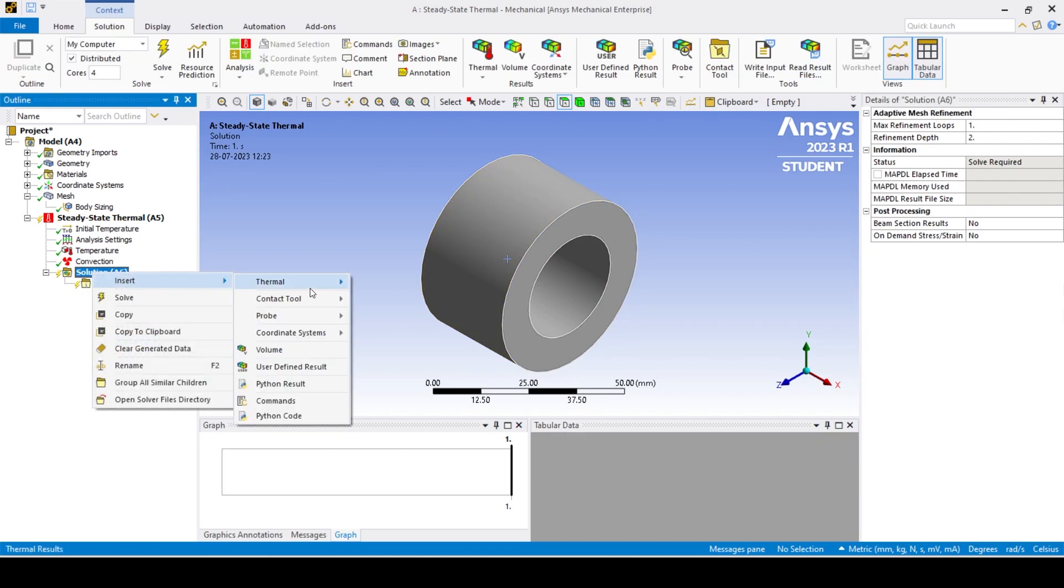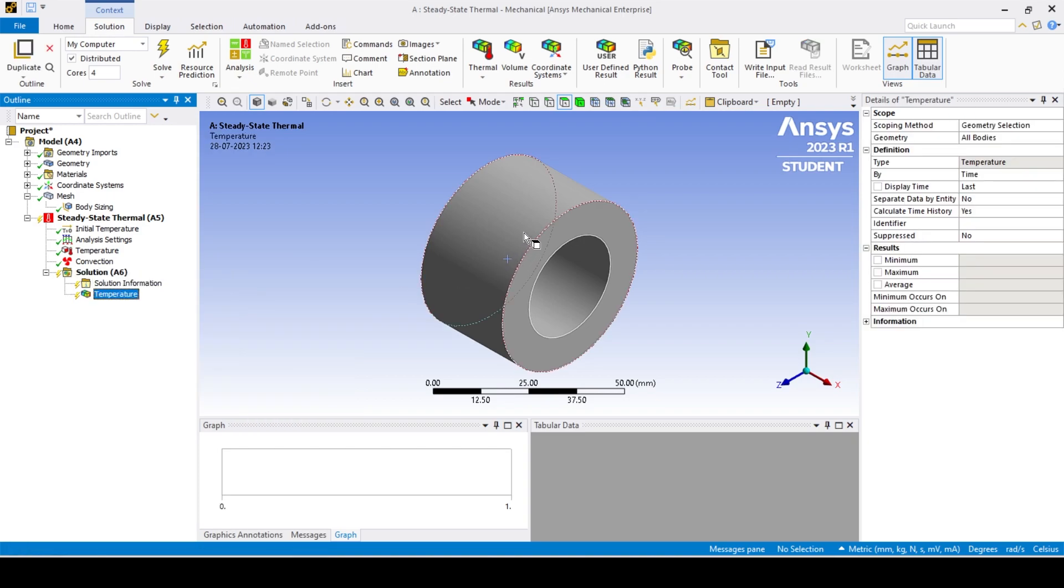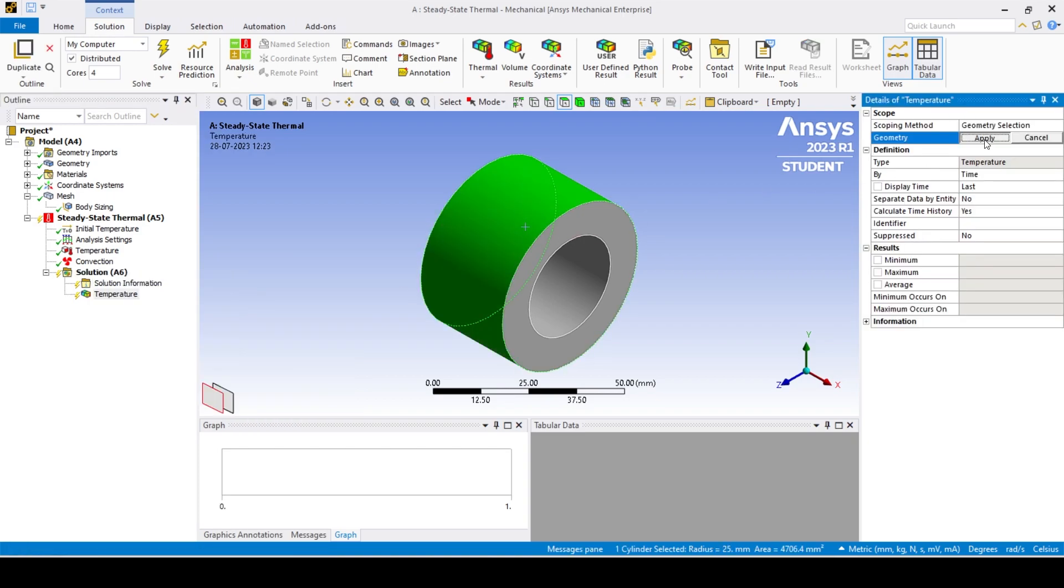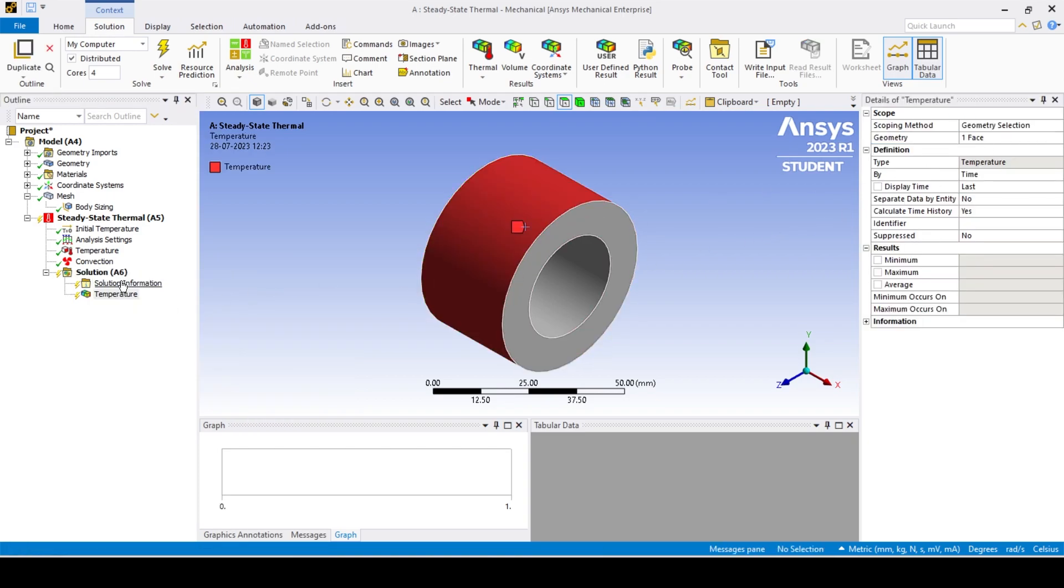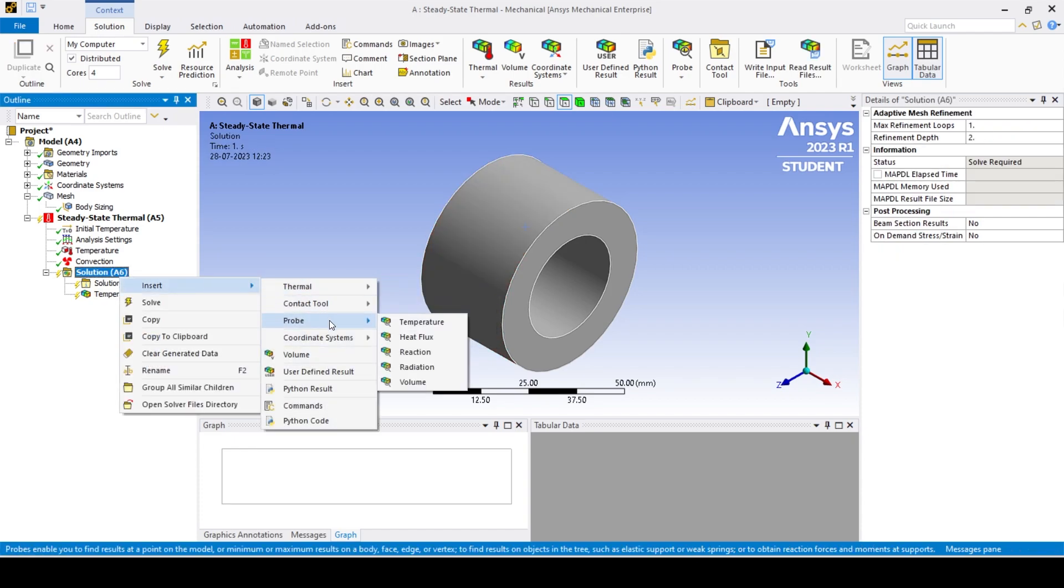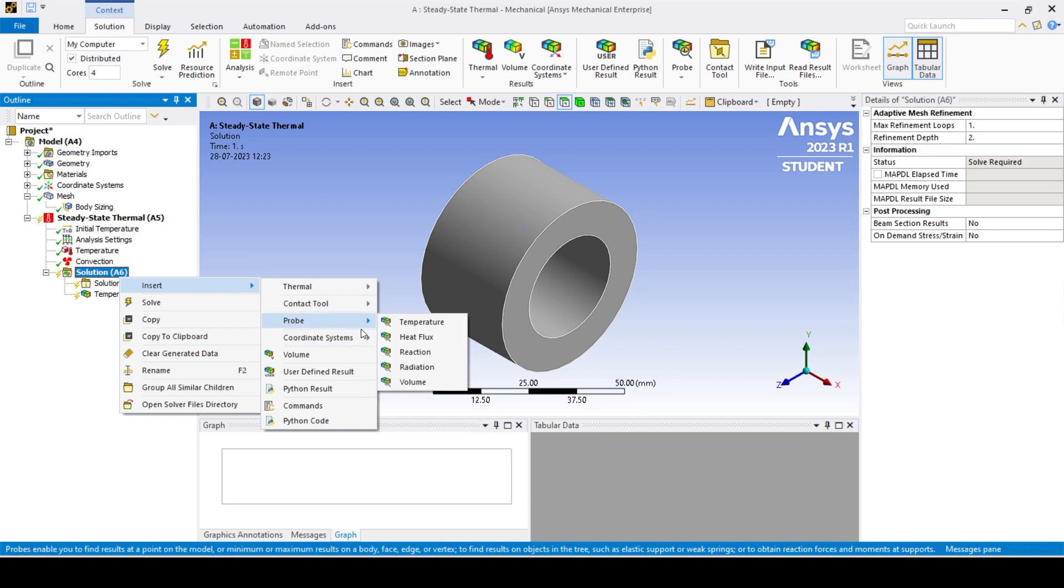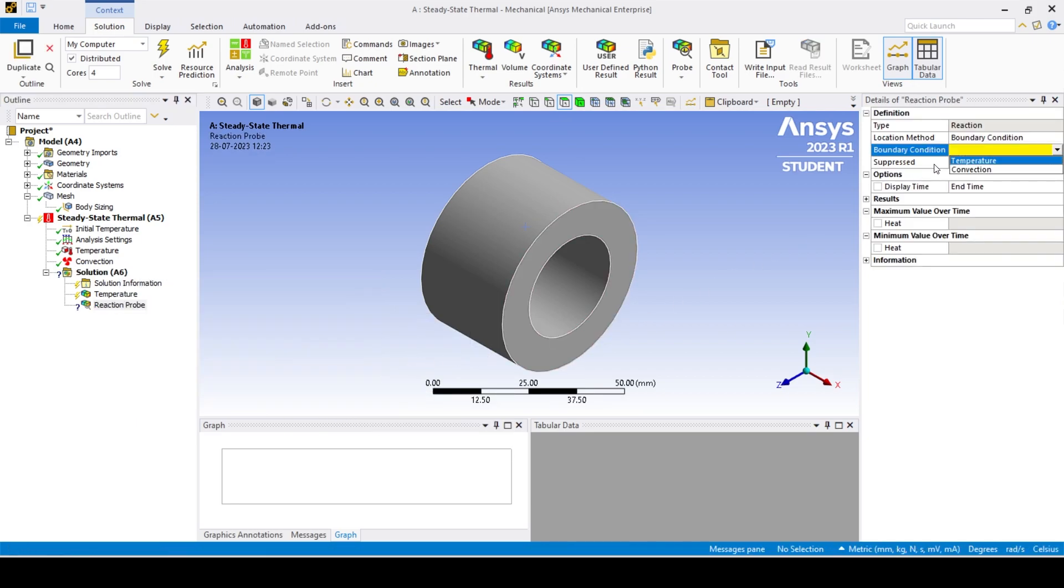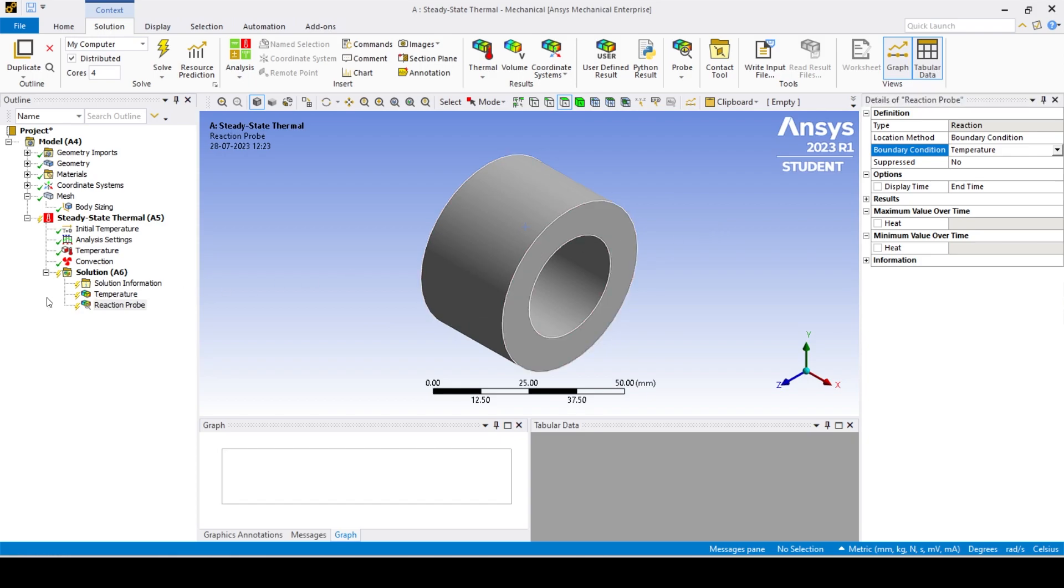To determine the temperature, use the temperature tool and select the appropriate face for the respective temperatures as shown. For finding out the total heat transfer, use the reaction probe with the specified convection and temperature as the boundary condition.